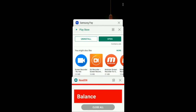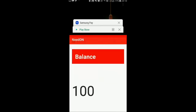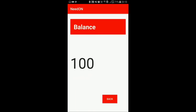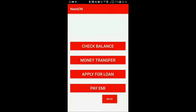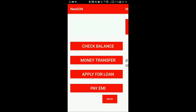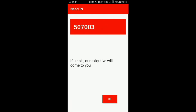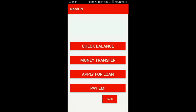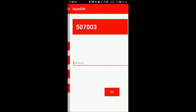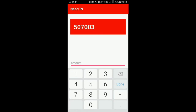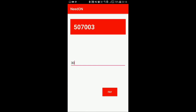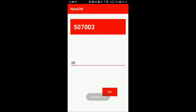You can go back and also apply for a loan — our executor will come to you if you apply for a loan. Next, you can pay your EMI. Say my EMI is 30 rupees per month. I press done and pay, and my payment is done as it's showing a message here. So with this, I can complete my EMI payments.